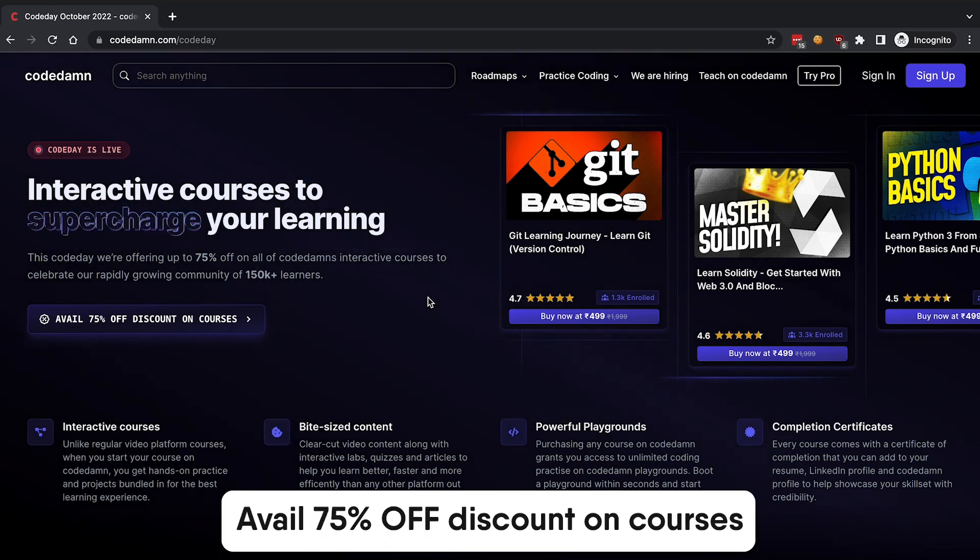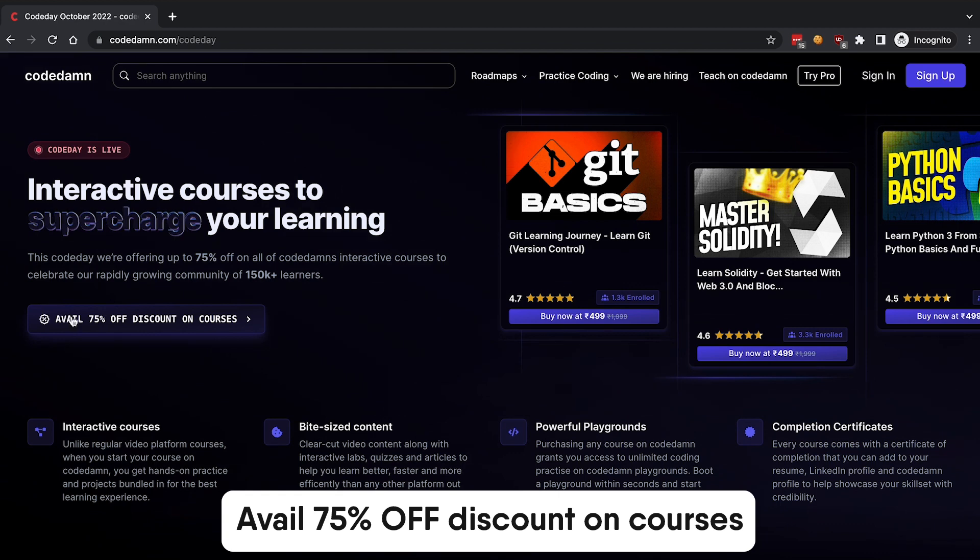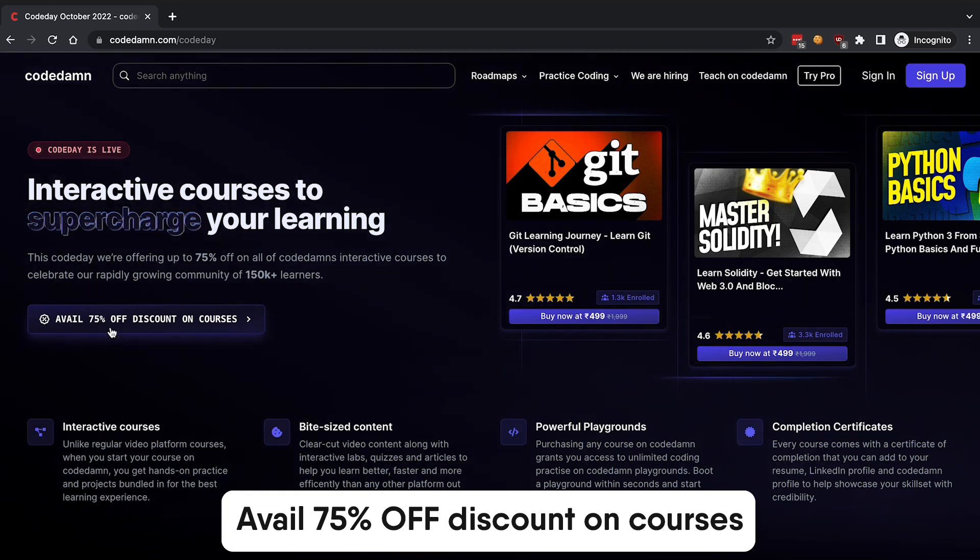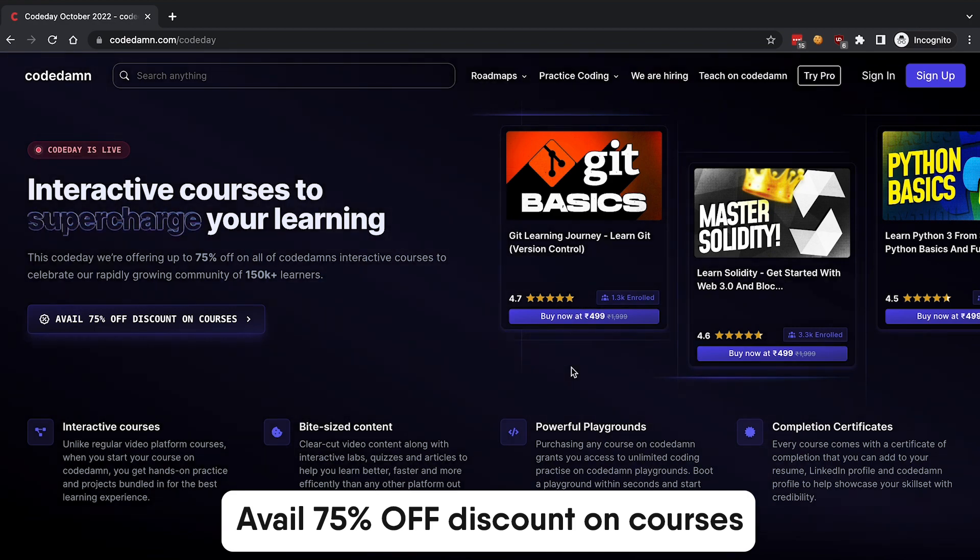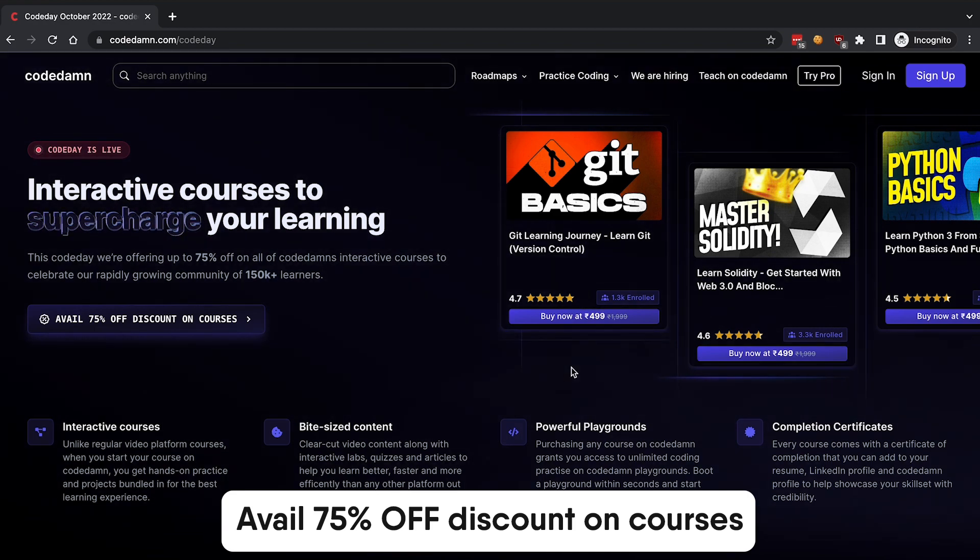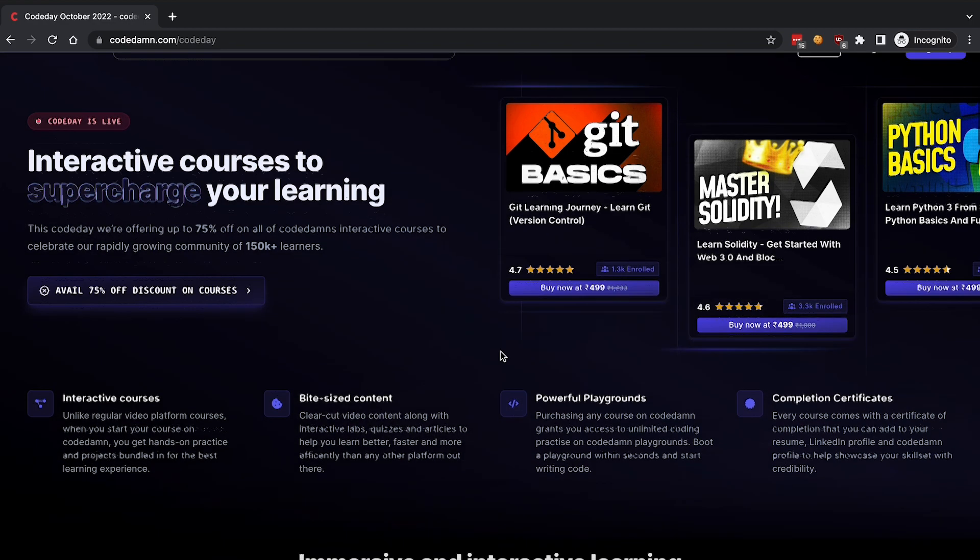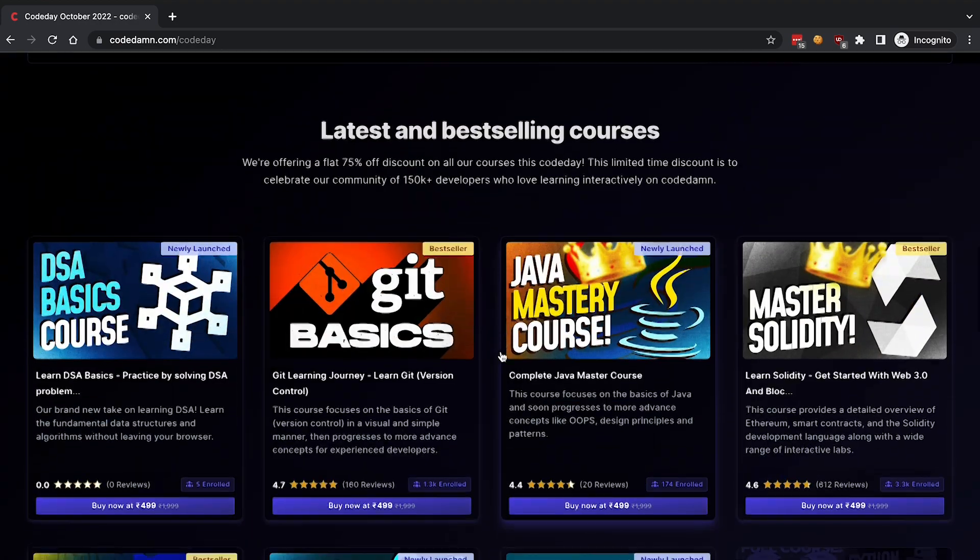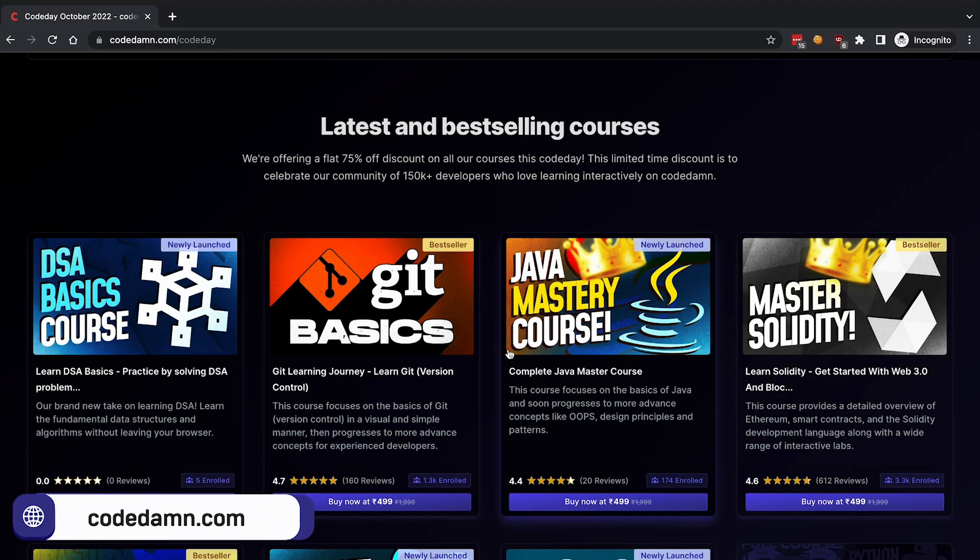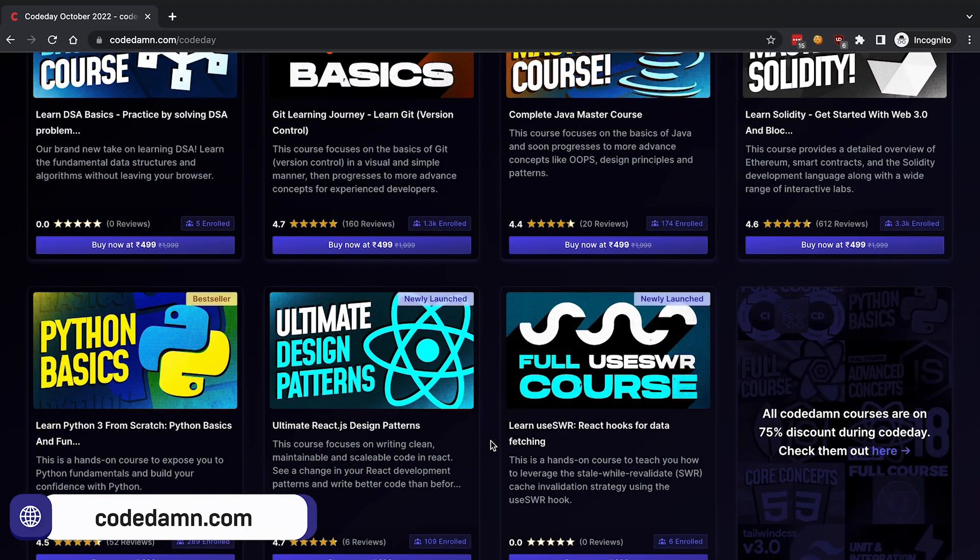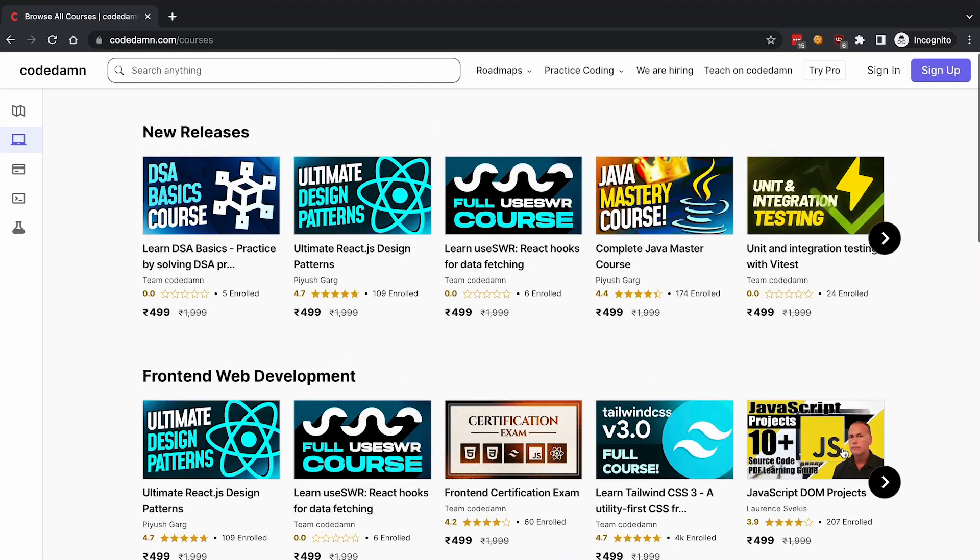We are offering every single course on the platform at a 75% discount minimum. That means if you're trying to buy a paid course on Codedam, instead of buying it for the original price, for the next couple of days you can buy it at a very reduced price. These courses include a lot of new and revamped content from Git to Java to Solidity, Python, React, new libraries like SWR, and a lot more.